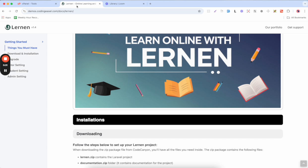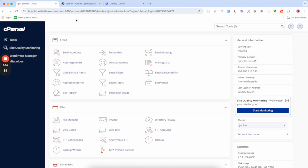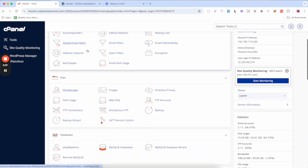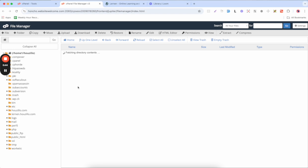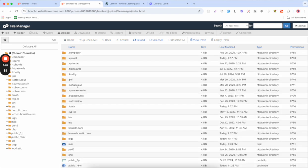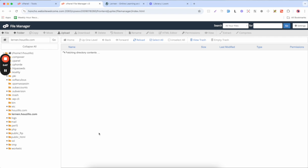Next, you will need to log in to cPanel. Then navigate to the File Manager and go to the root directory in which you need to install Lernen, just like I have to install it in this root directory.